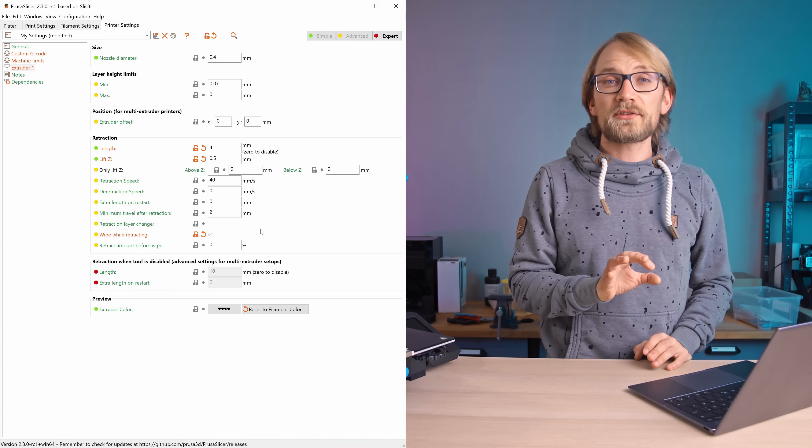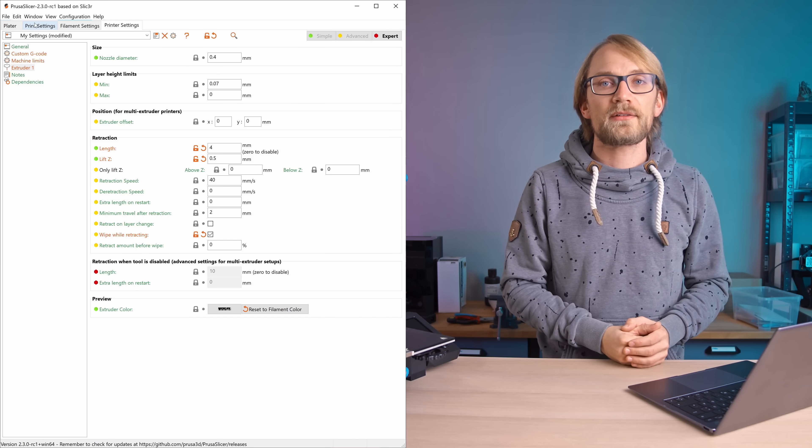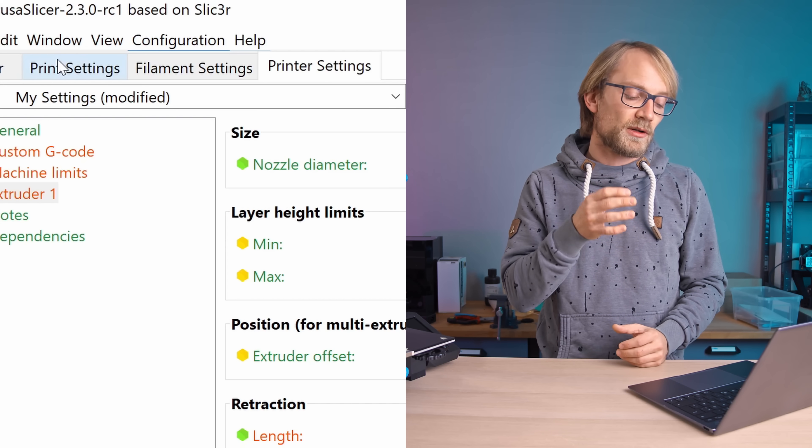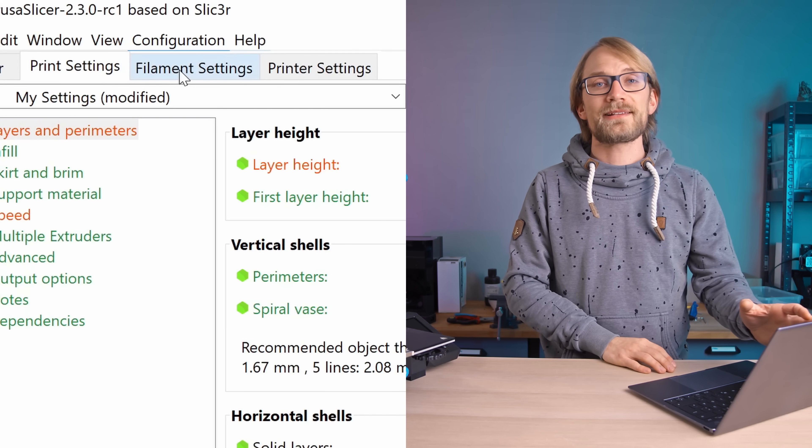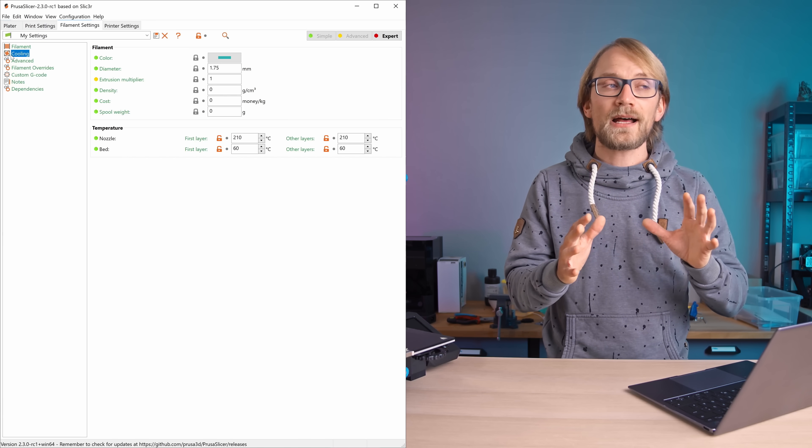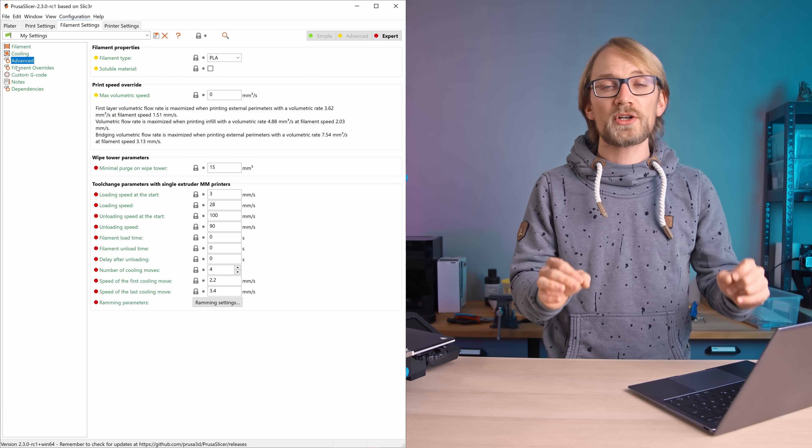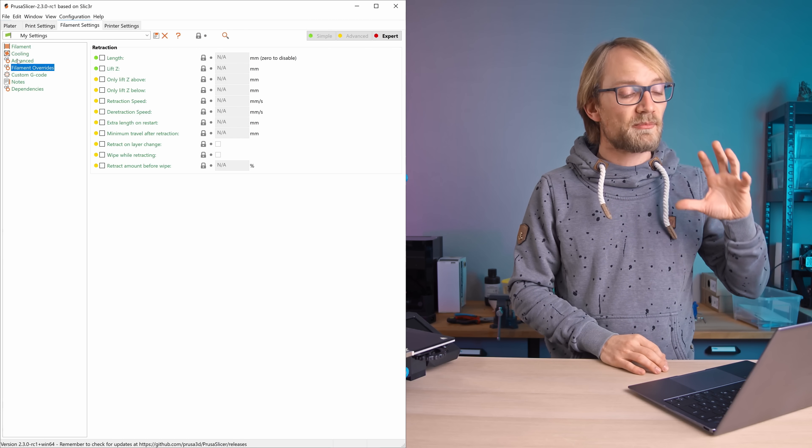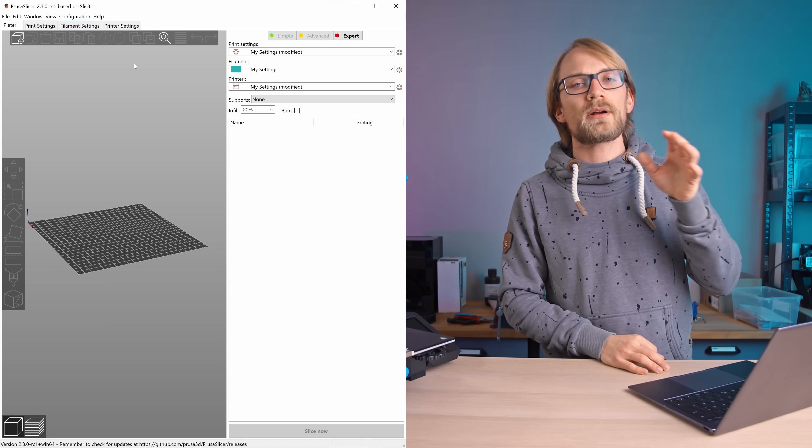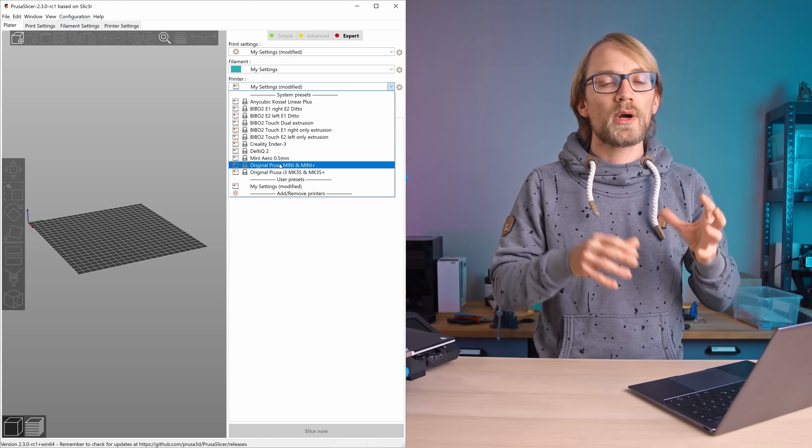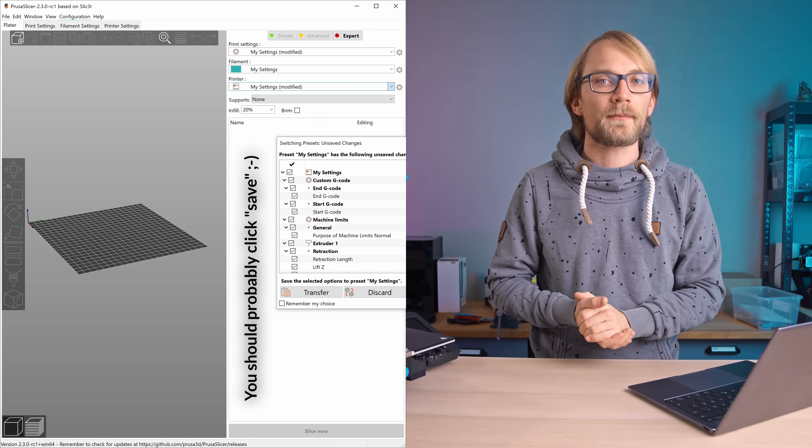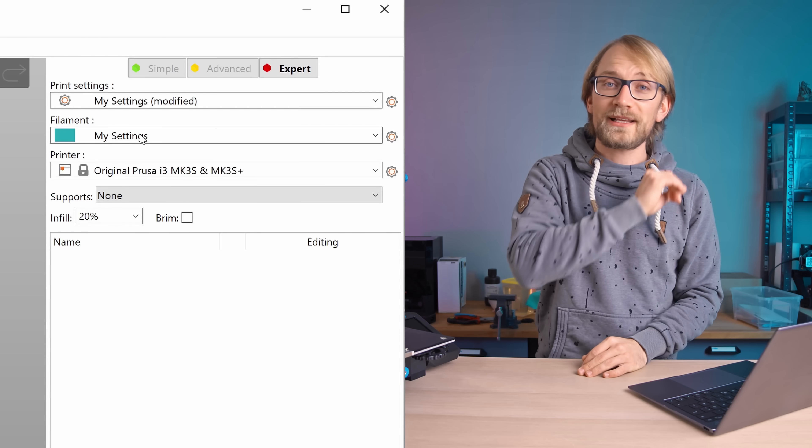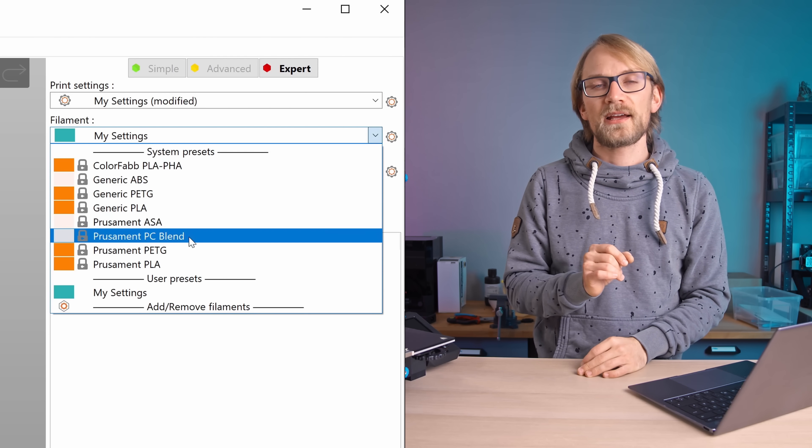So about the other two components of the PrusaSlicer config, the tabs called Print Settings and Filament Settings. Like I said, the settings in here right now are usable, but PrusaSlicer comes with better profiles that by default are marked as only being compatible with the Prusa 3D printers.